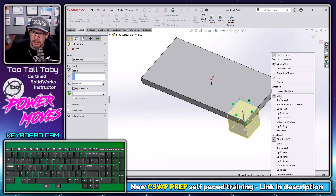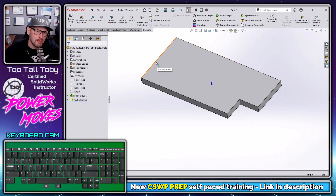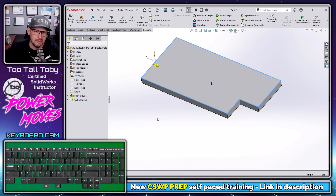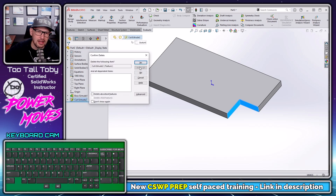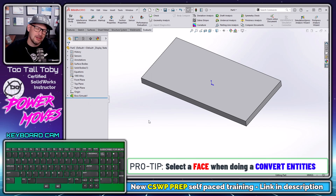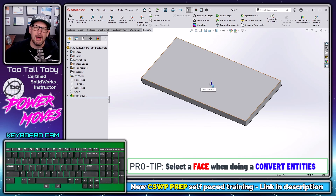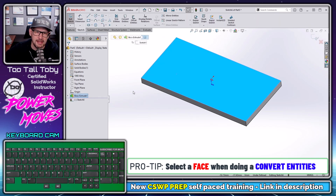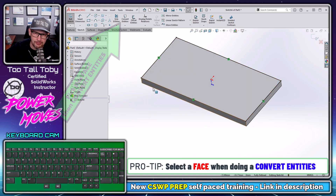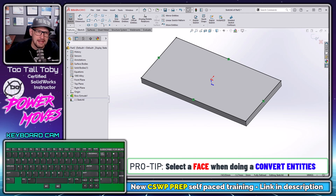What's cool about loop selections is that if the geometry of that face changes, the loop selection will dynamically update. So if I do a cut extrude through all and then right mouse button on this edge and say select loop, it's going to get those additional edges as part of that loop. So what I can do is create a convert entities by selecting the face instead of individual edges, and SOLIDWORKS will go around and select the loop of that face.